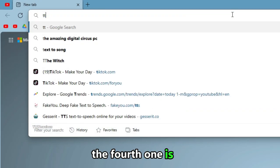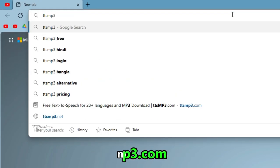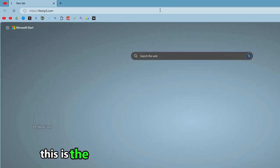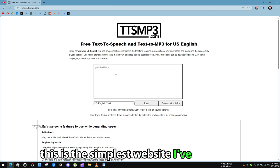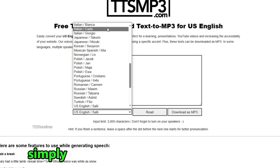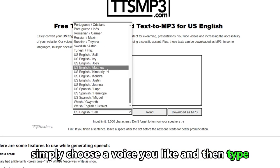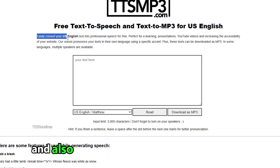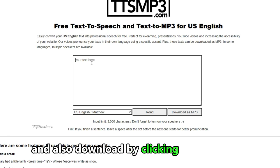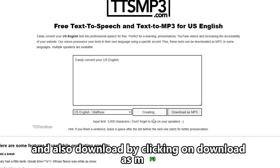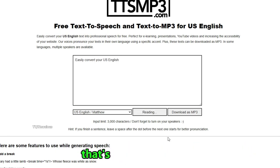The fourth one is ttsmp3.com, this is the simplest website I've ever seen. Simply choose a voice you like and then type. You can read it and also download by clicking on download as mp3. That's it.